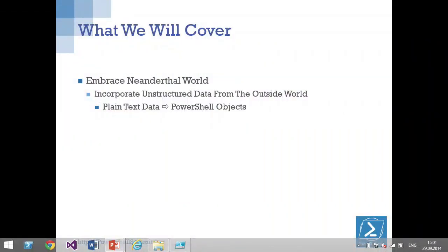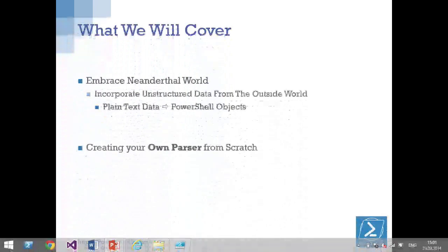I'd like to show you a couple of strategies that have proven quite useful in the real world to convert plain text into real PowerShell objects. Once you have objects, you have your set of six important cmdlets that in most scenarios do the hard work: Select-Object, ForEach-Object, Where-Object, Group-Object — basically SQL, but in PowerShell.